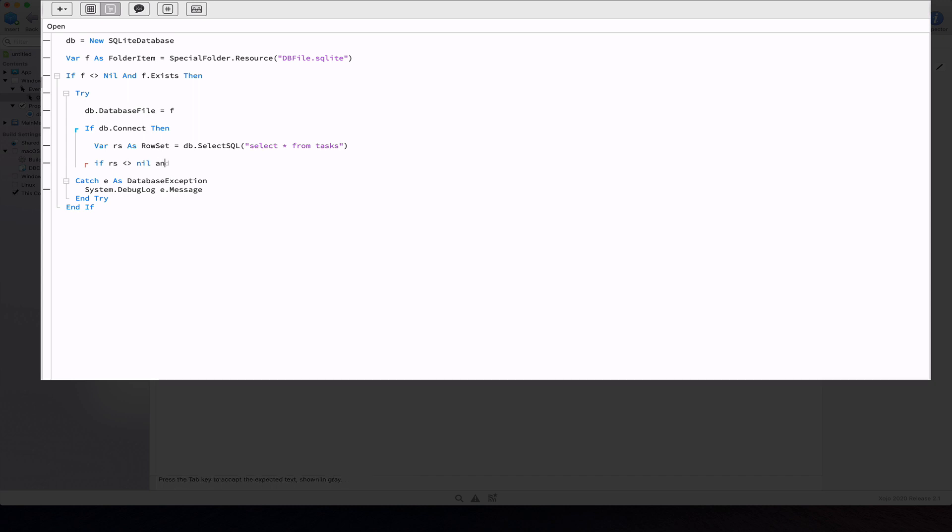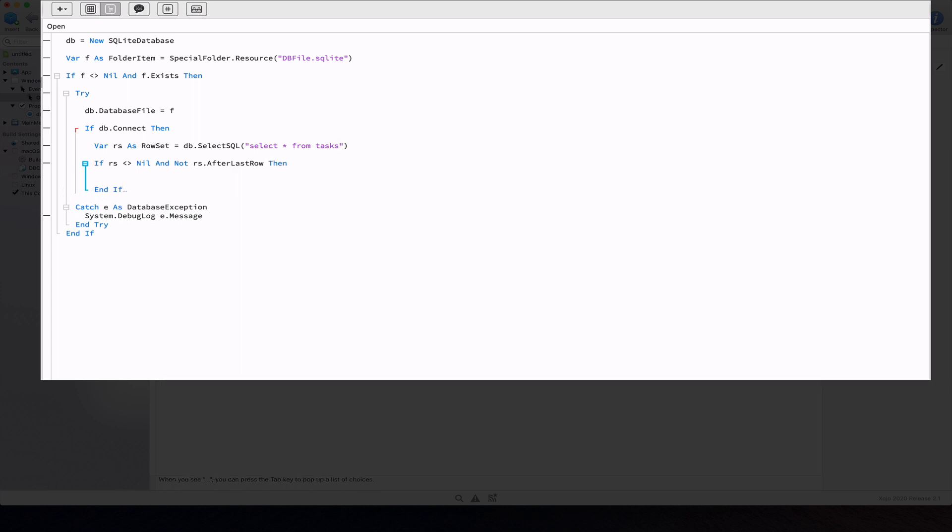If we get a non-nil object and the row set is not after the last row, that means we have some records to work with.